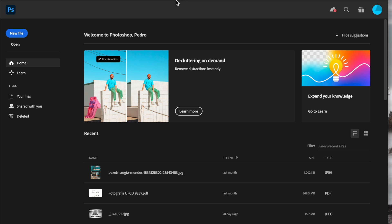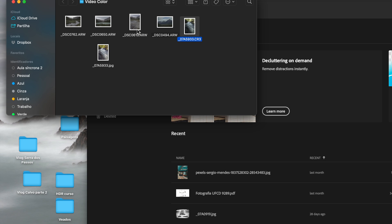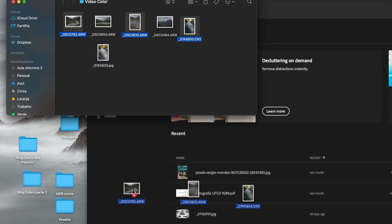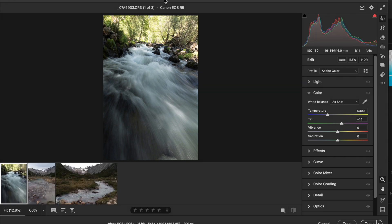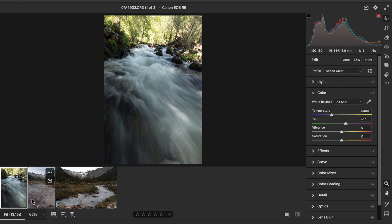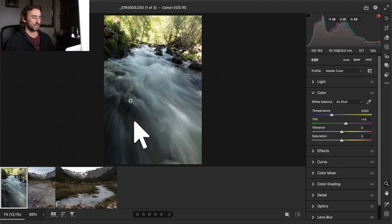So let's jump right into it. We have Adobe Photoshop open here. You need to have the newest update — Adobe Photoshop 2025 — in order to see the changes, which are in Camera Raw. We have three photos that I'm going to open, and Camera Raw will pop up automatically. This first image has a very high dynamic range.